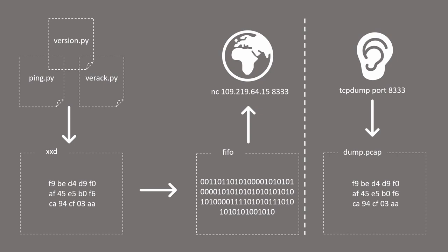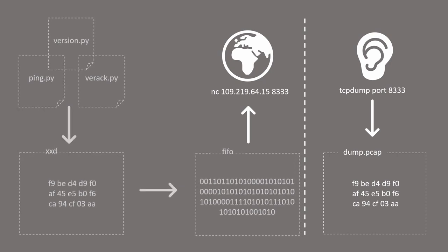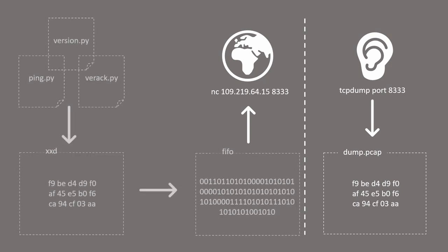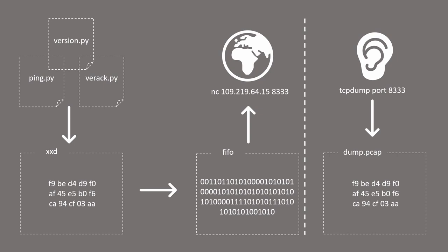Without this FIFO file, I will be forced to manually open a new connection using Netcat whenever I want to send a new message. This way it will be easier for me to just print the result from the Python file into a FIFO file and Netcat will just read this file automatically to see if there is any new message that it needs to broadcast.